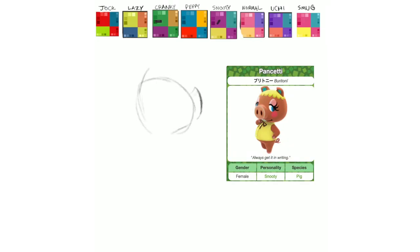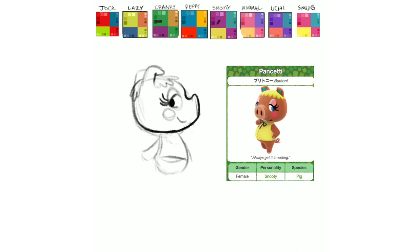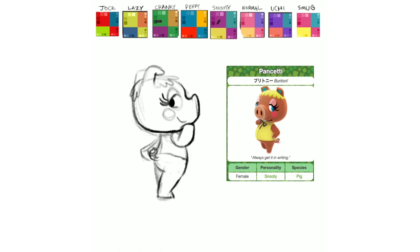First up is Pancetti the pig. And I believe this is another animal named after animal based food thing, because isn't Pancetta like a pork belly thing. But regardless of that, I think she's a really cute pig. I like her kind of sassy sweet look. And I think it works with this looking behind her kind of cutesy pose.